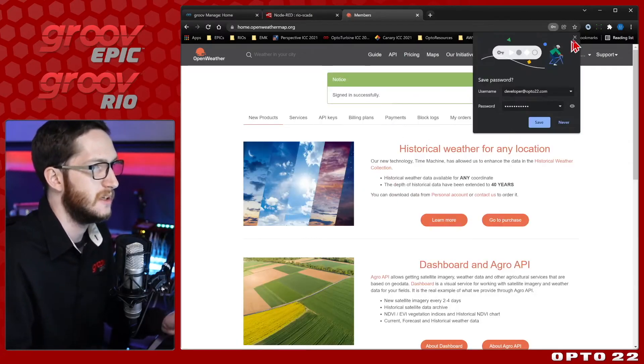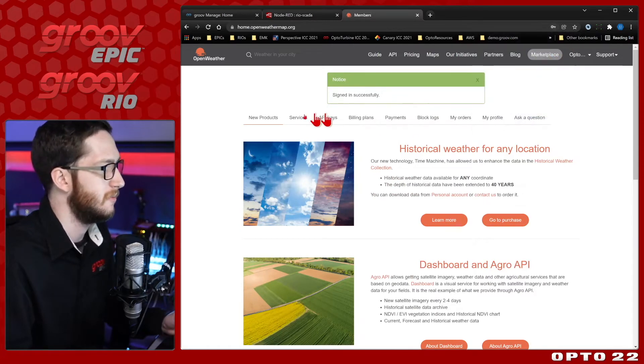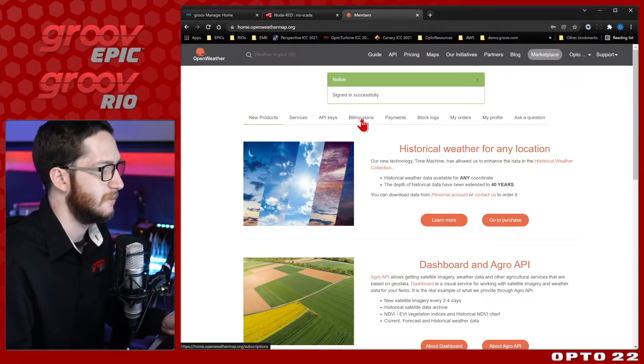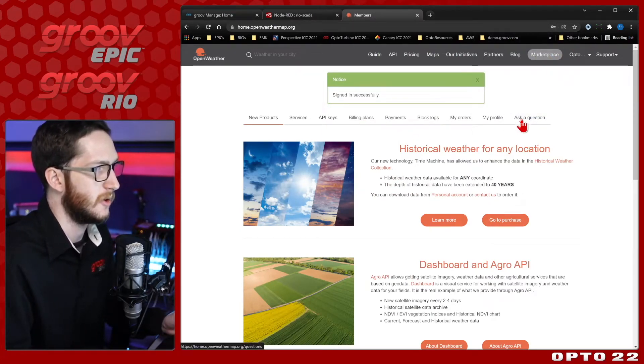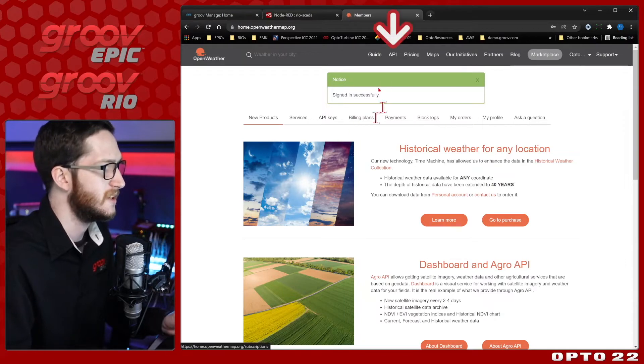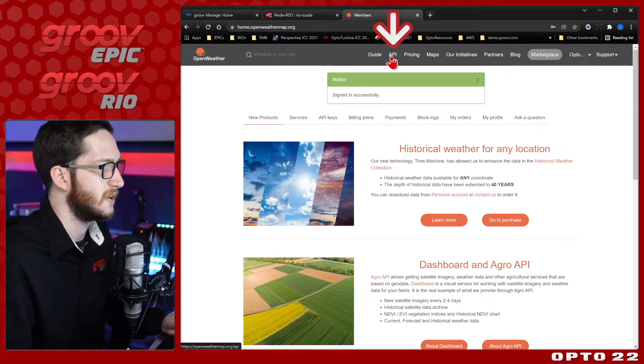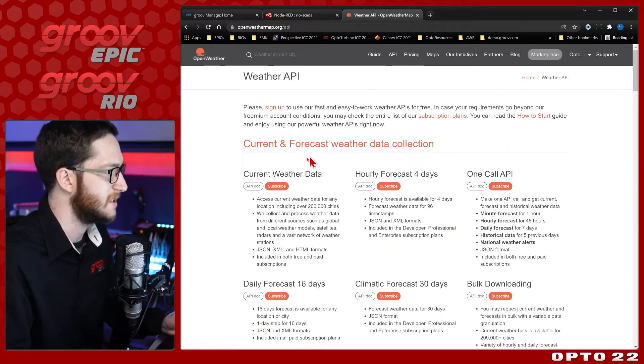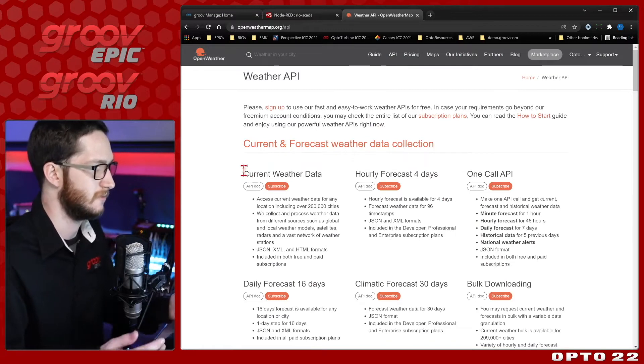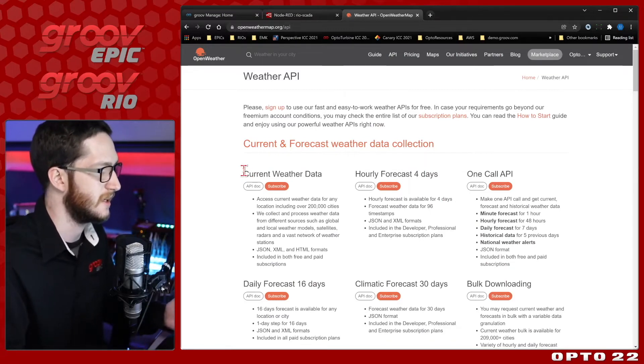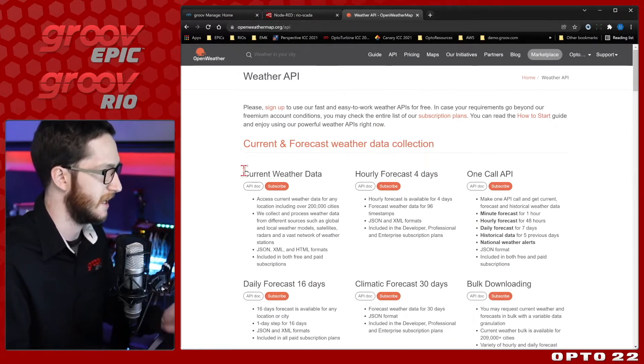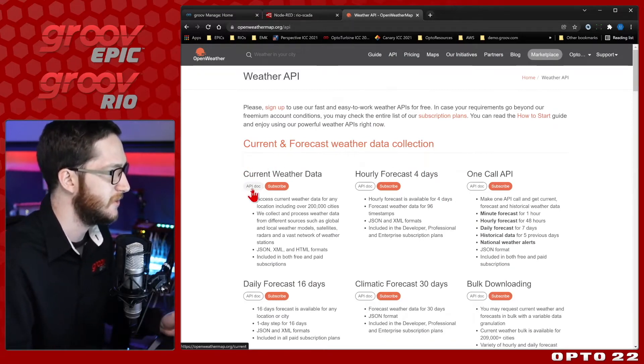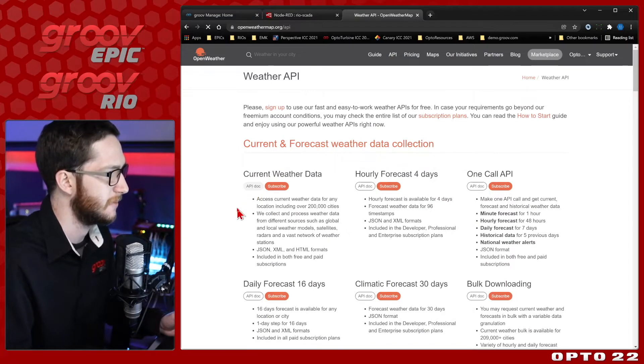Once you're logged in, you'll land on this homepage. You can see that you have access to API keys, billing plans, and so on. For today, we just want to focus on this API. There's a lot of options here, but today we just need the current sunset and sunrise time for today. So we'll just get the current weather data and view their API dock.